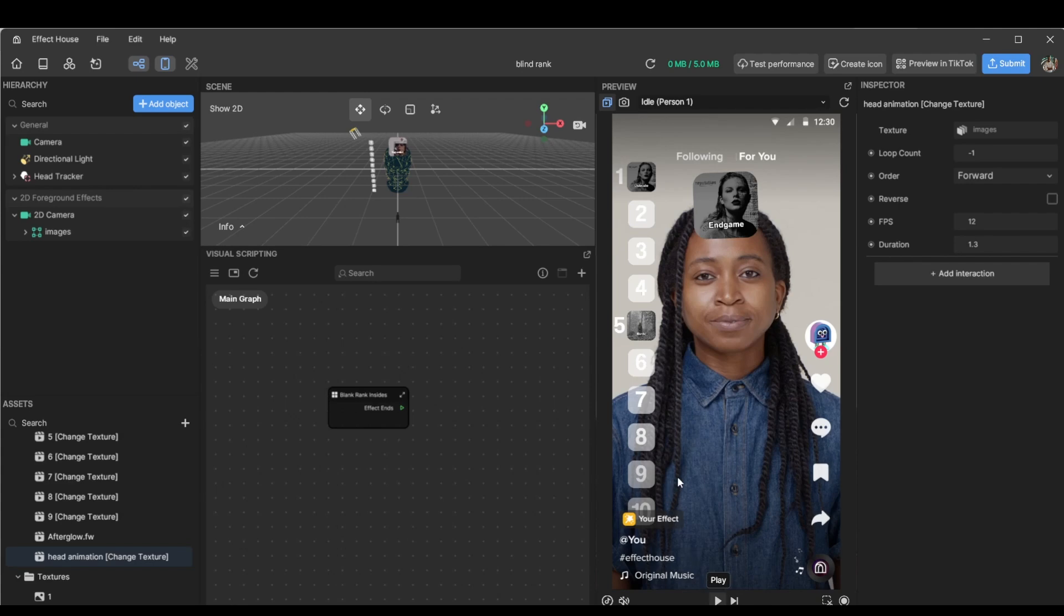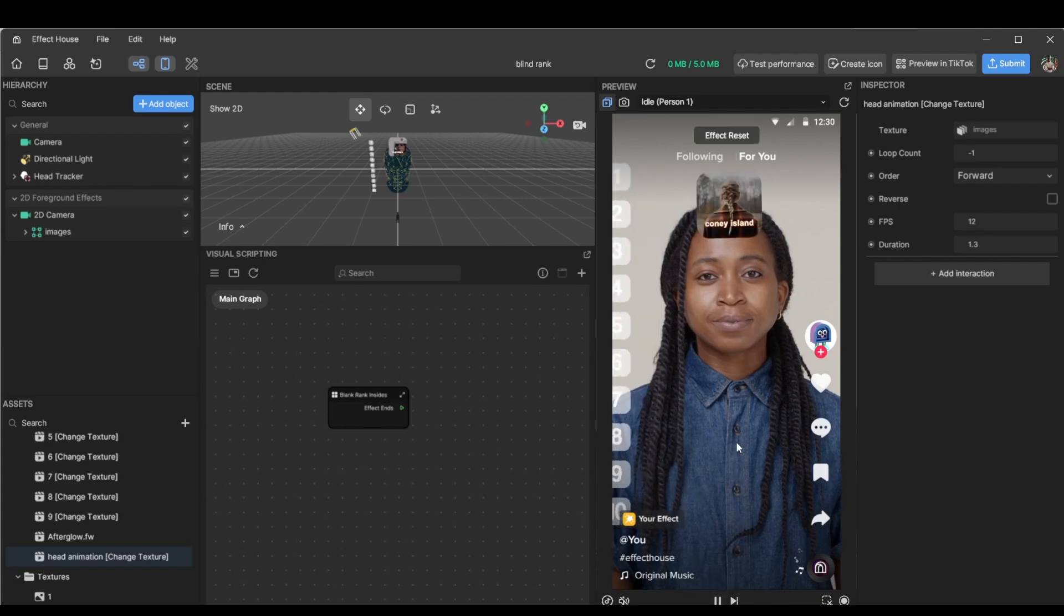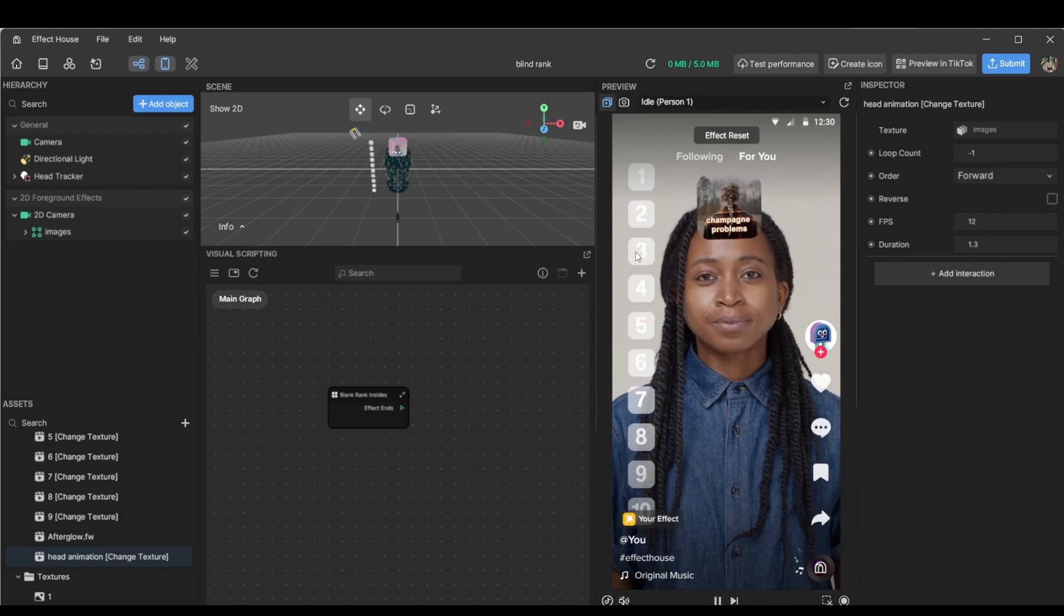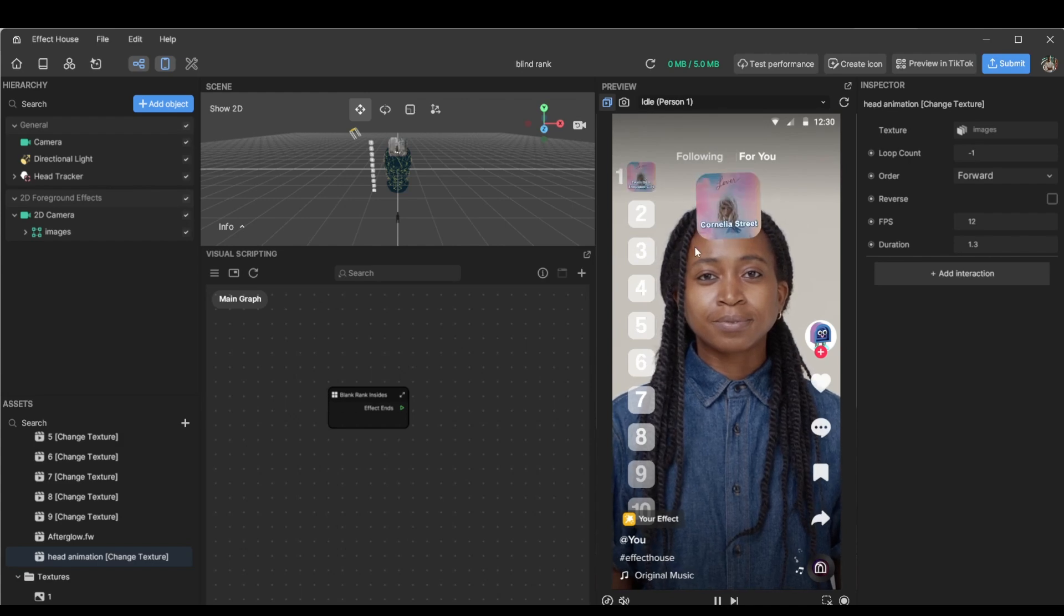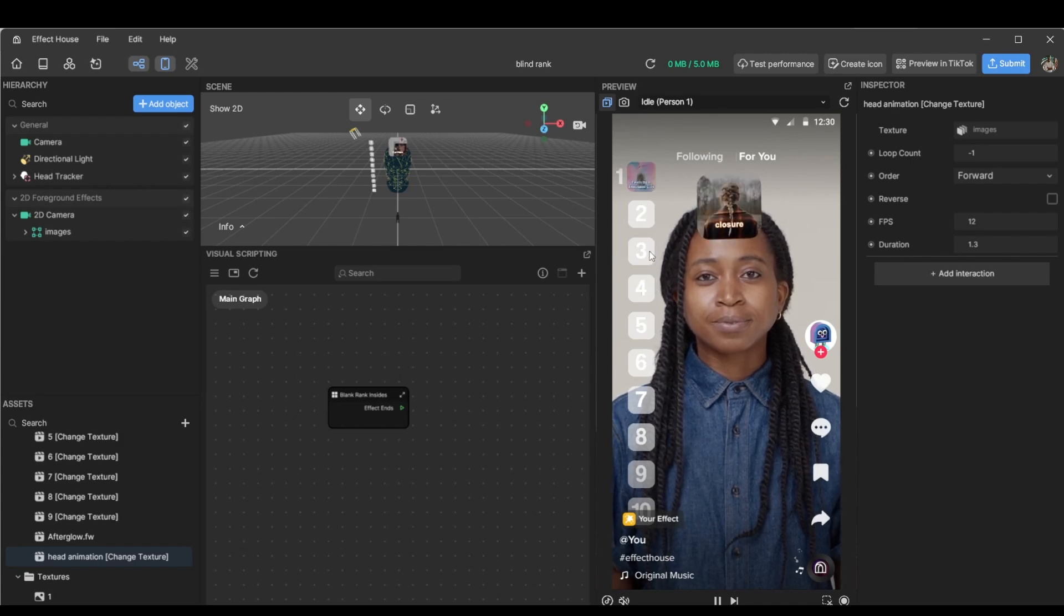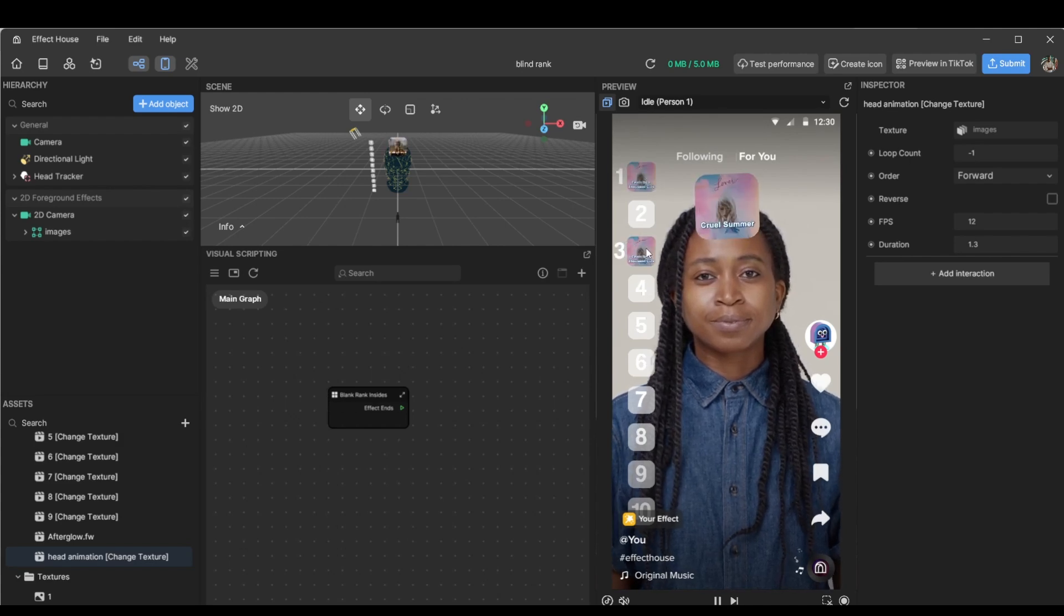That's all you need to do. Now, once we hit play, the effect is up and running. Click here. And as you can see, it's already working itself out.